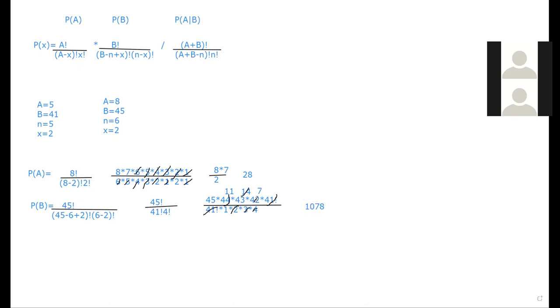So the probability of A times B is going to be equal to 28 times 1078, which is 30,184.